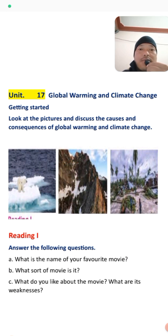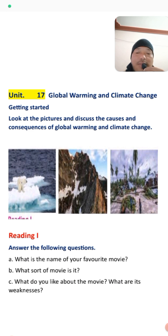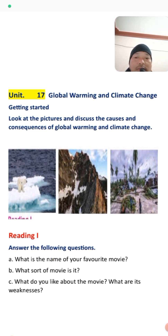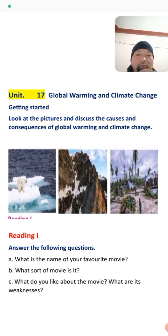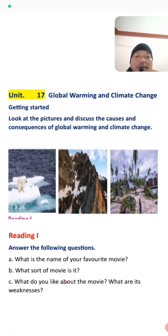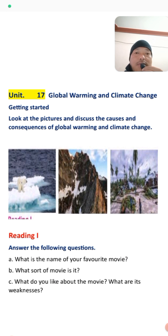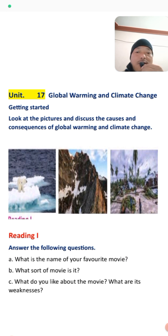Now for the reading section, we have some pre-reading questions to answer: What is the name of your favorite movie? What sort of movie is it? What do you like about it, and what are its weaknesses? You have to tell about your favorite movie — what type it was, whether you liked it, and what its weaknesses are.